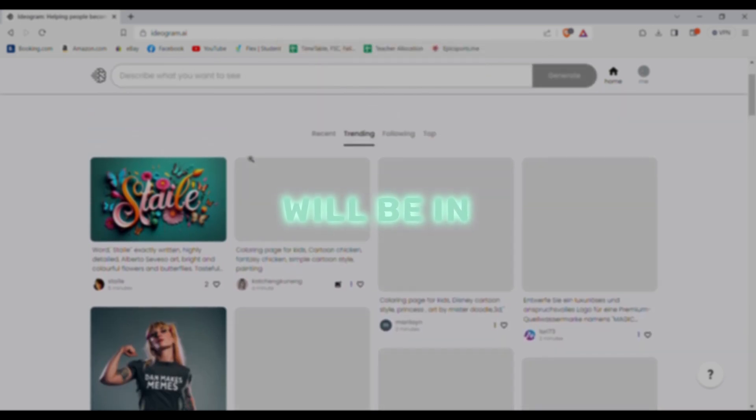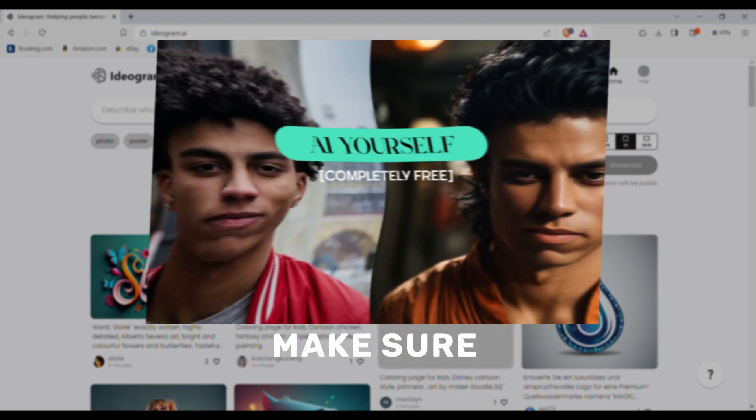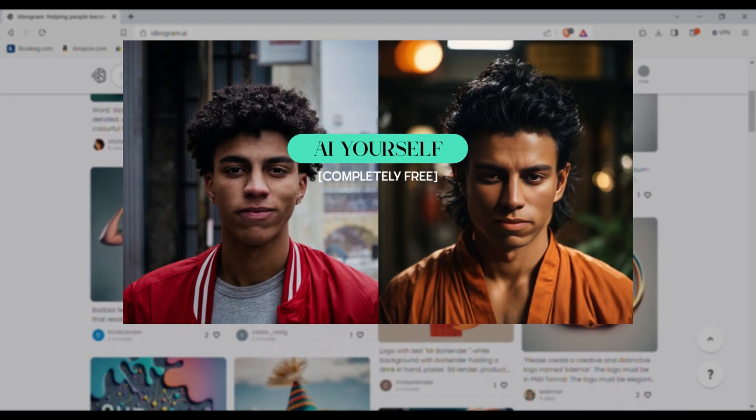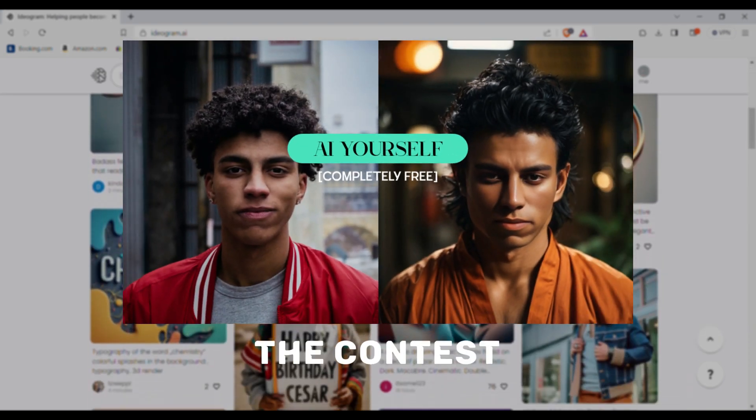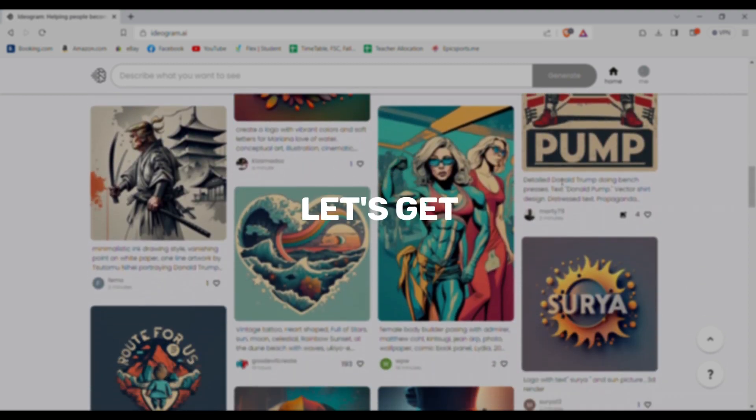Discord link will be in the description. Make sure to watch my last video to know how you can enter the contest. So now without wasting any time let's get into the video.